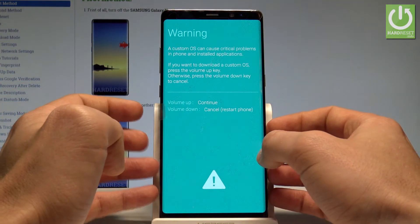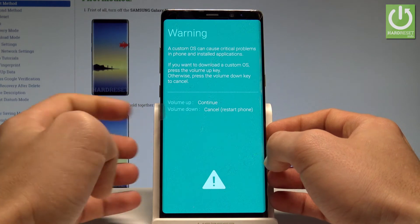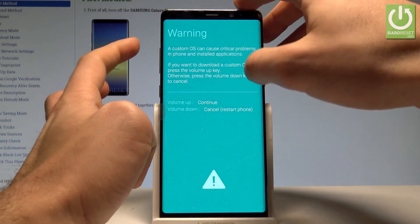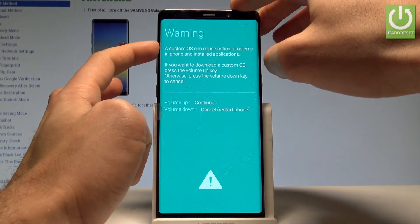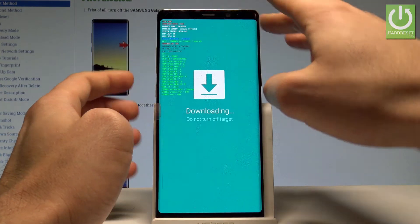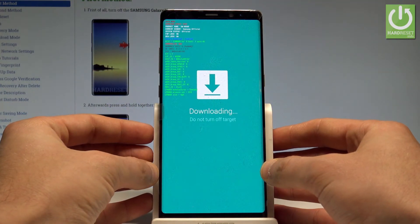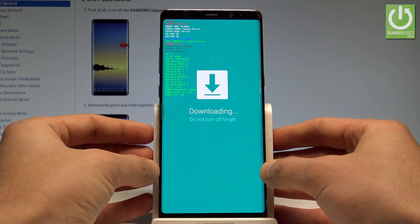As you can see, in order to continue and enter the download mode you have to press the volume up. So let me do it. And this is the download mode of Samsung Galaxy Note 8.